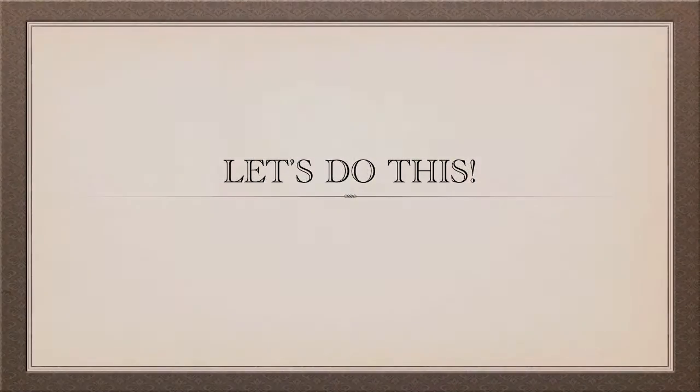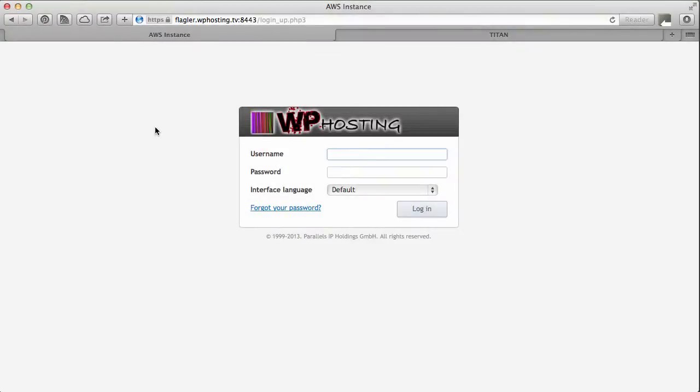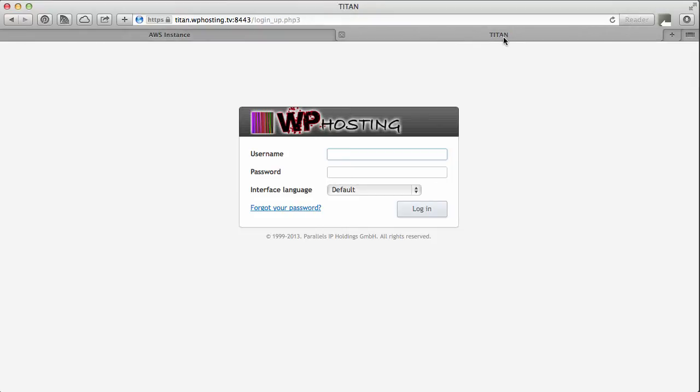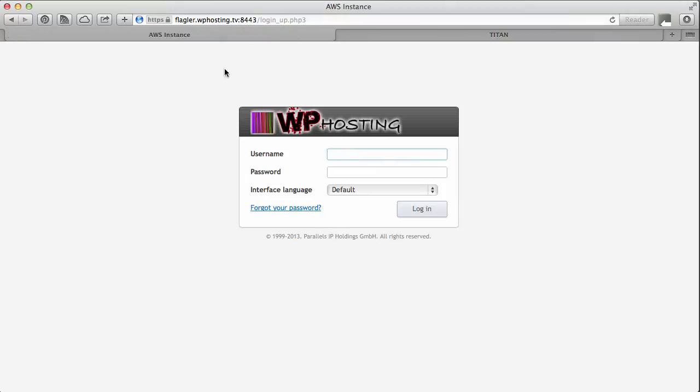Okay let's do this thing. Right then here's my web browser and I've got one source server which is this one here AWS instance and in another tab I have my destination server which is called Titan. So they're both running Plesk 11.5. I'm going to log into the source server and extract all the data that I need.